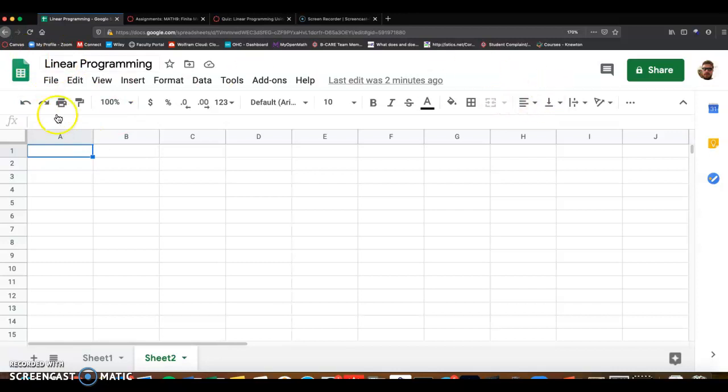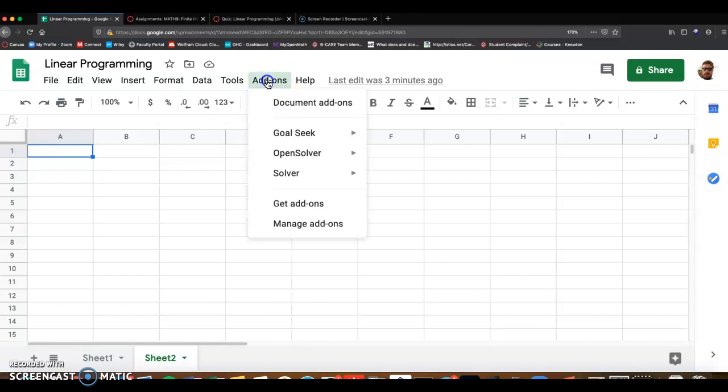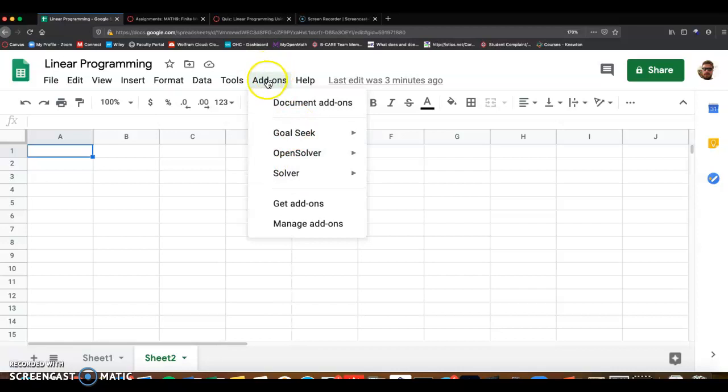open up a Google Sheets. And then at the top menu, there's an add-on option. Click on the add-ons. If you don't have it, you might not see anything here, but click on add-ons and then get add-ons.